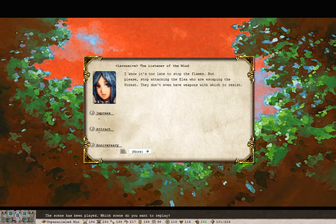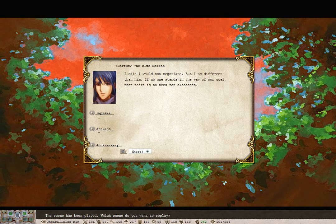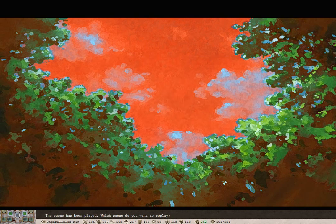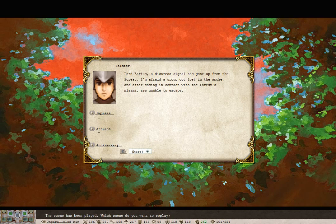I know it's too late to stop the flames, but please stop attacking the area who are escaping the forest. I don't even have weapons with which to resist. I said I would not negotiate, but I am different than him. If no one stands in the way of our goal, then there's no need for bloodshed. Lord Barious. Distress signal was gone up from the forest. I'm afraid a group got lost in the smoke, and after coming into contact with the forest Miasma, are unable to escape.